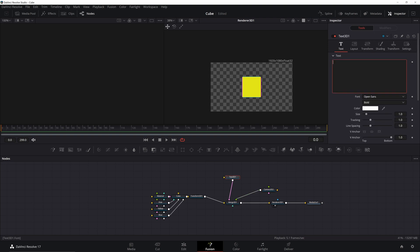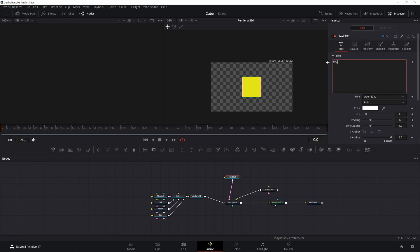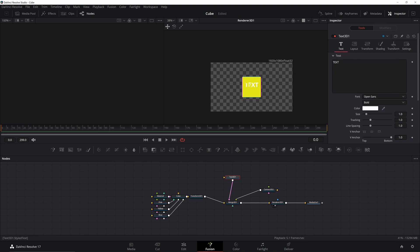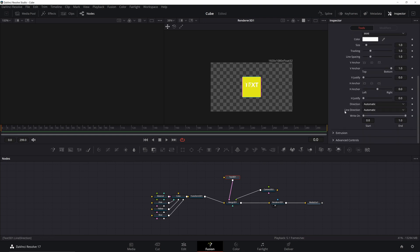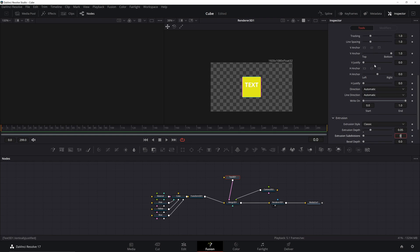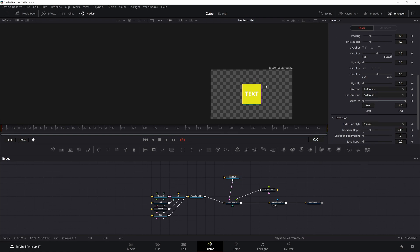I'm going to add in text. We can put in something like text. It doesn't really matter. Then we can go to the transform tab. We're going to offset it by one. Then we're going to give it some depth. Go down to extrusion. Put in 0.05. Then make sure you click on the centered V anchor to center the text.